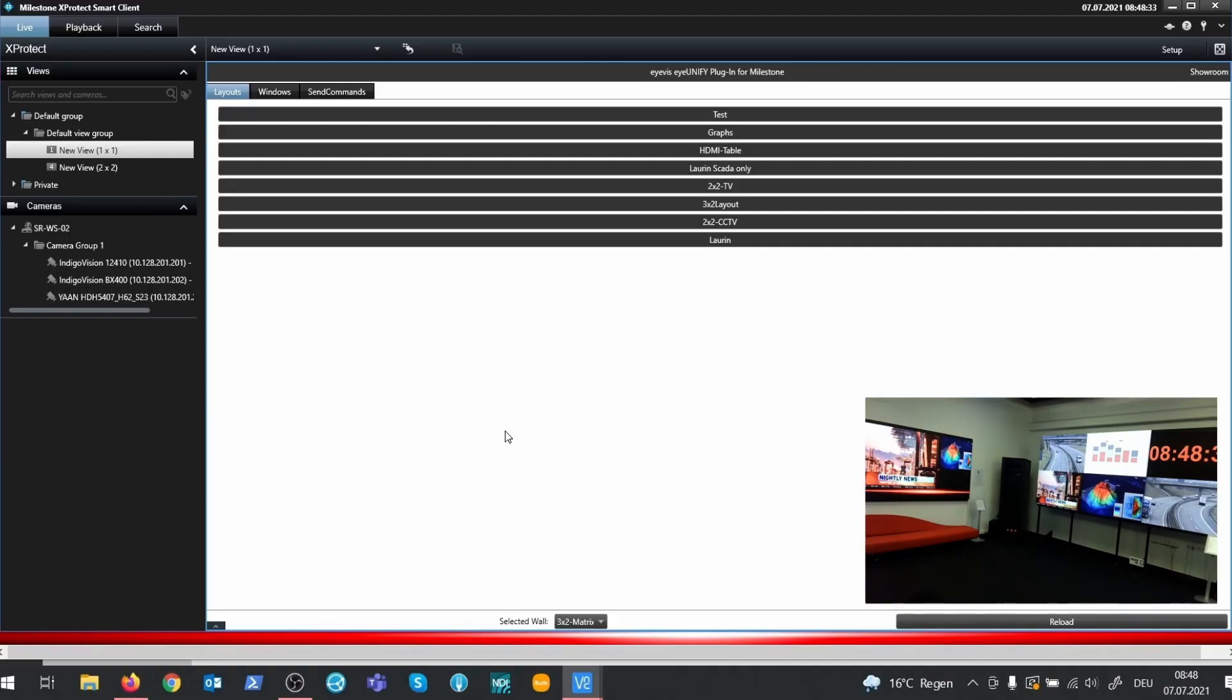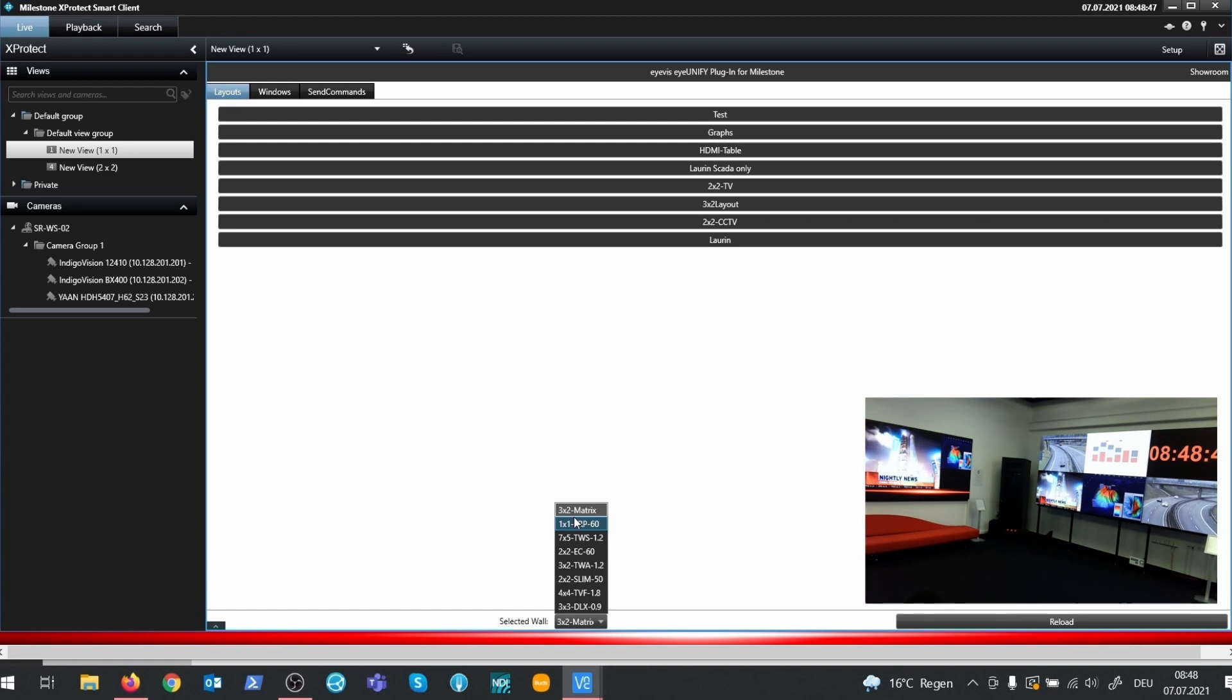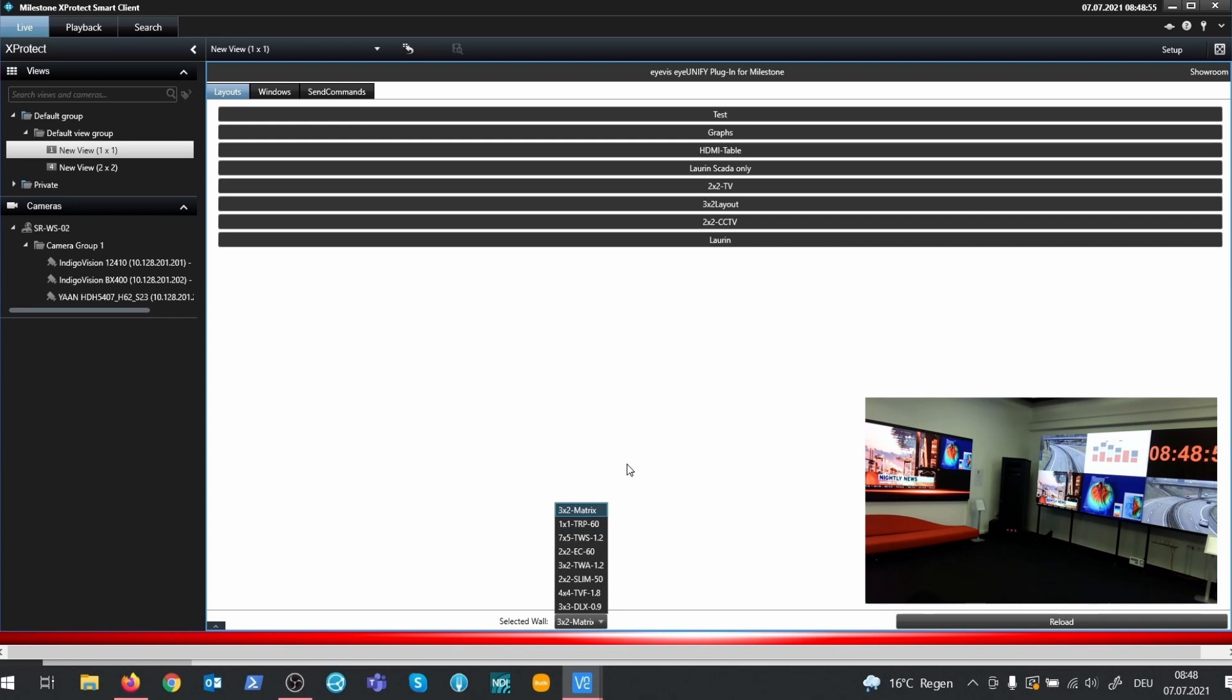To use the plugin, create a 1x1 view in the X-Protect smart client. There's a wall selector on the bottom with a list of all walls managed by IUNIFI. We have a couple of walls here in our showroom and the two that you see in the camera pip is the TVF and the TWS.